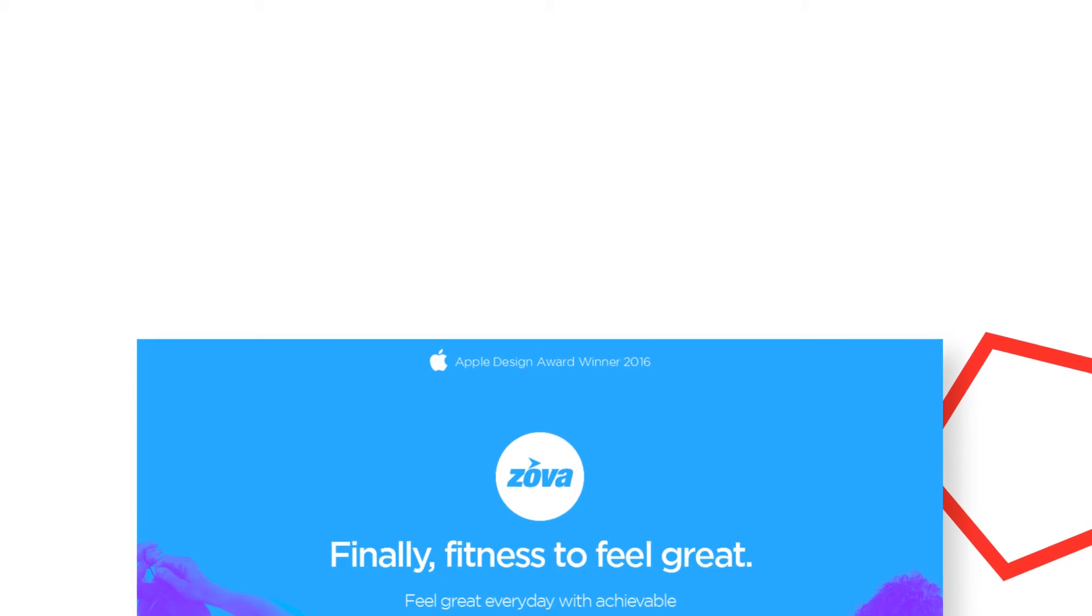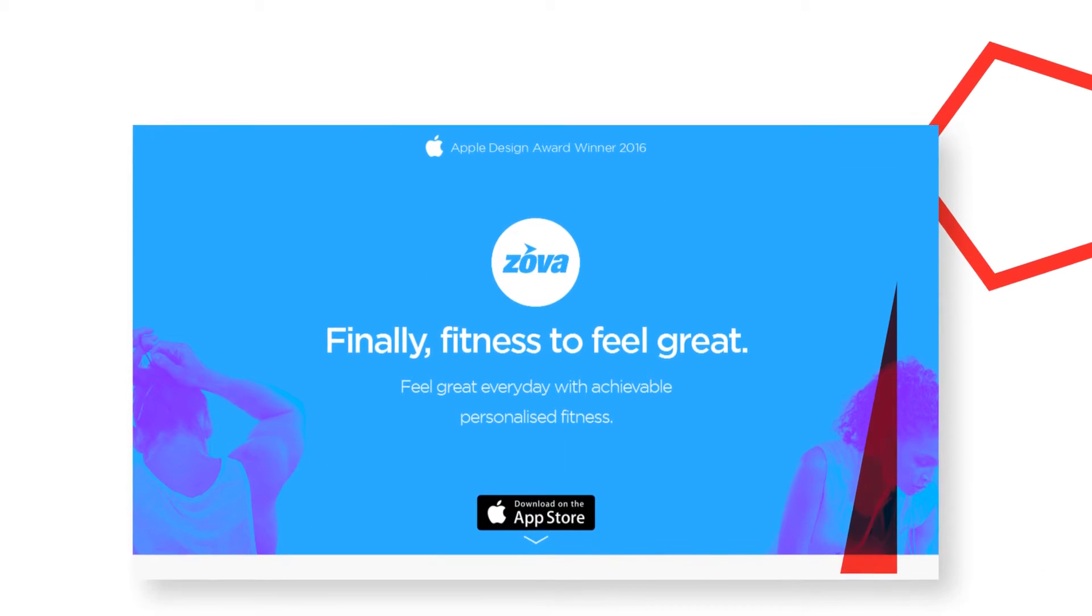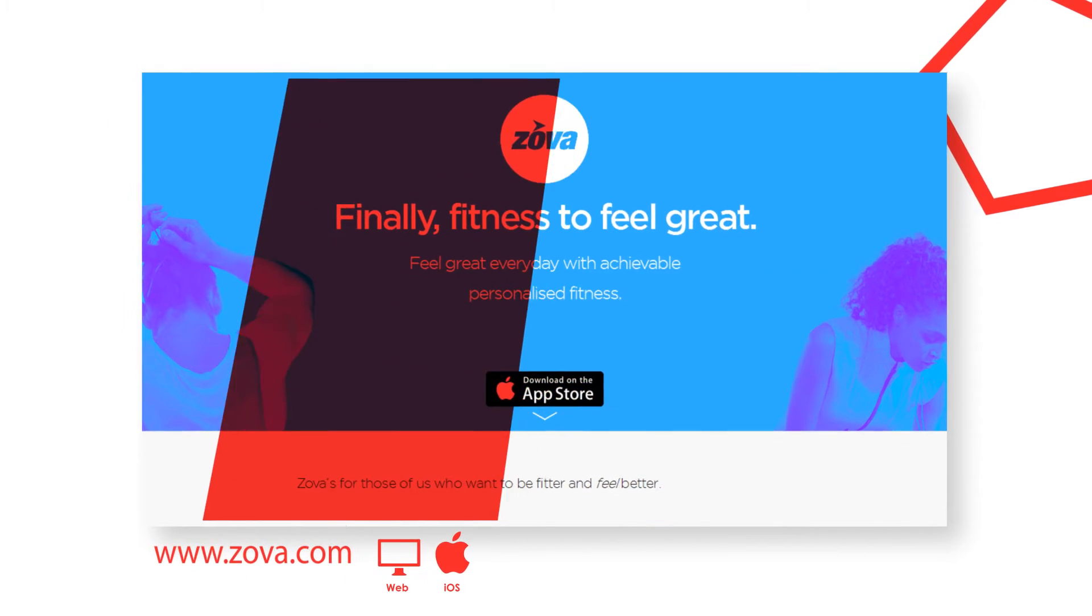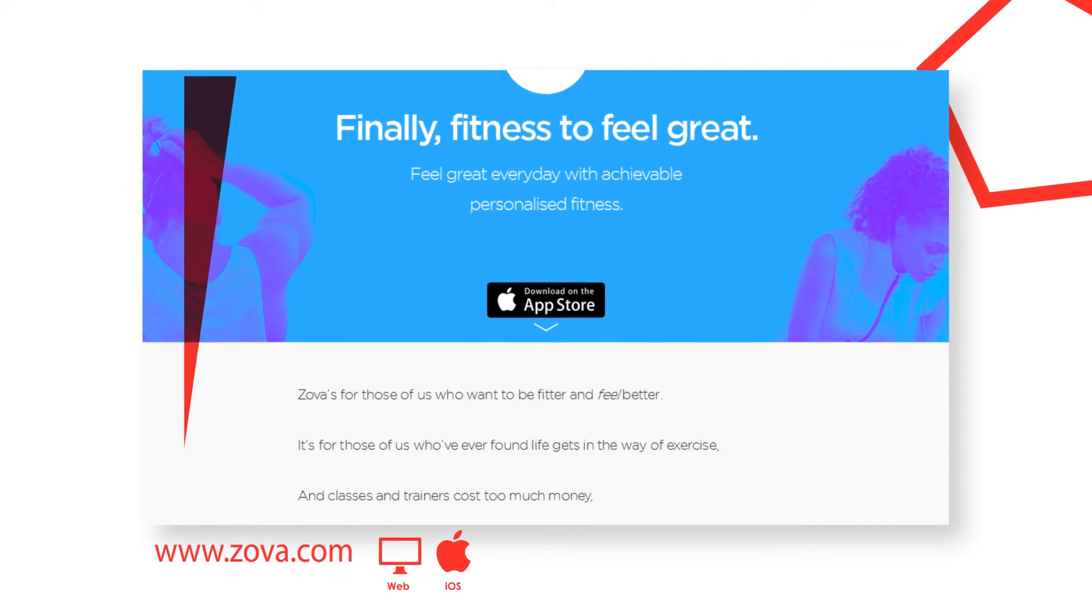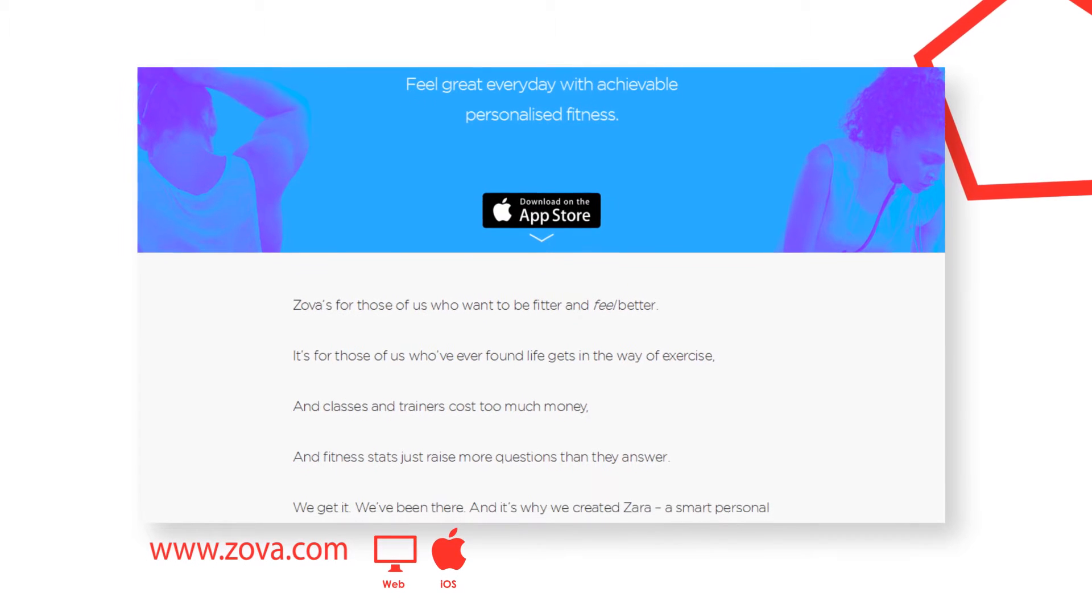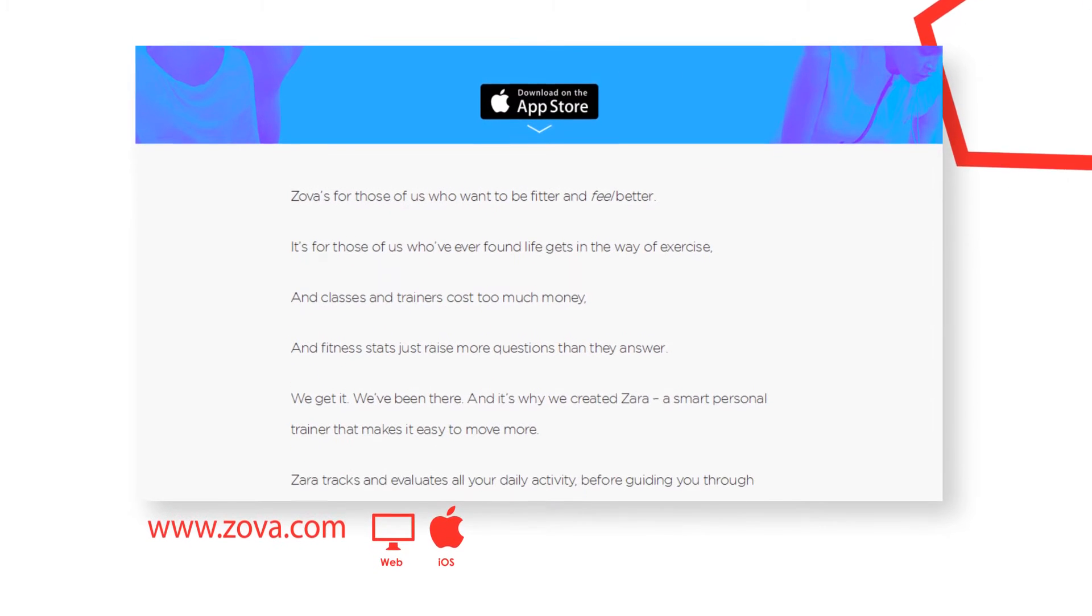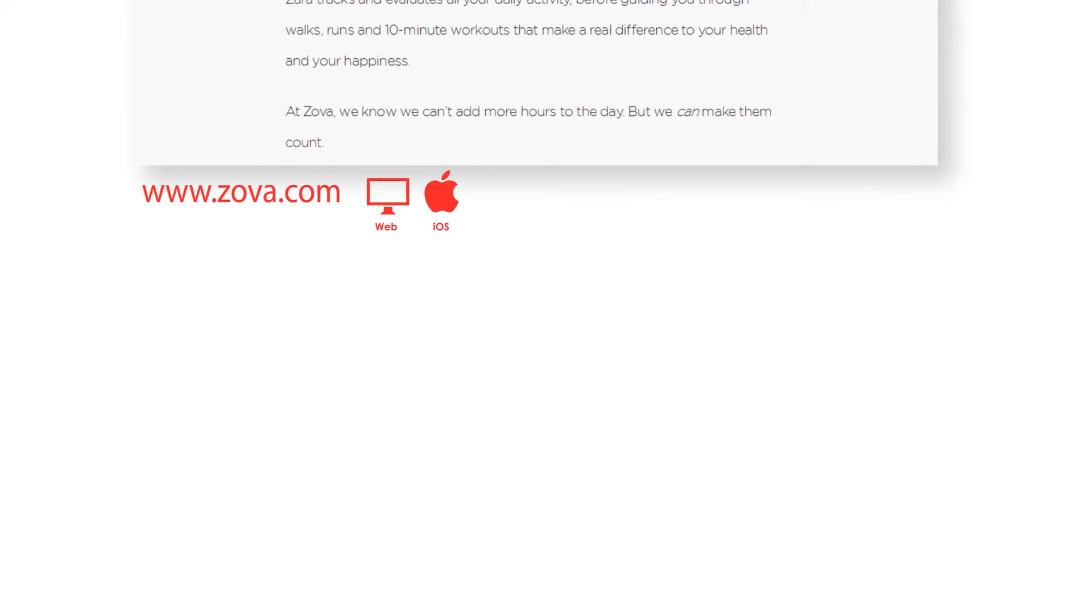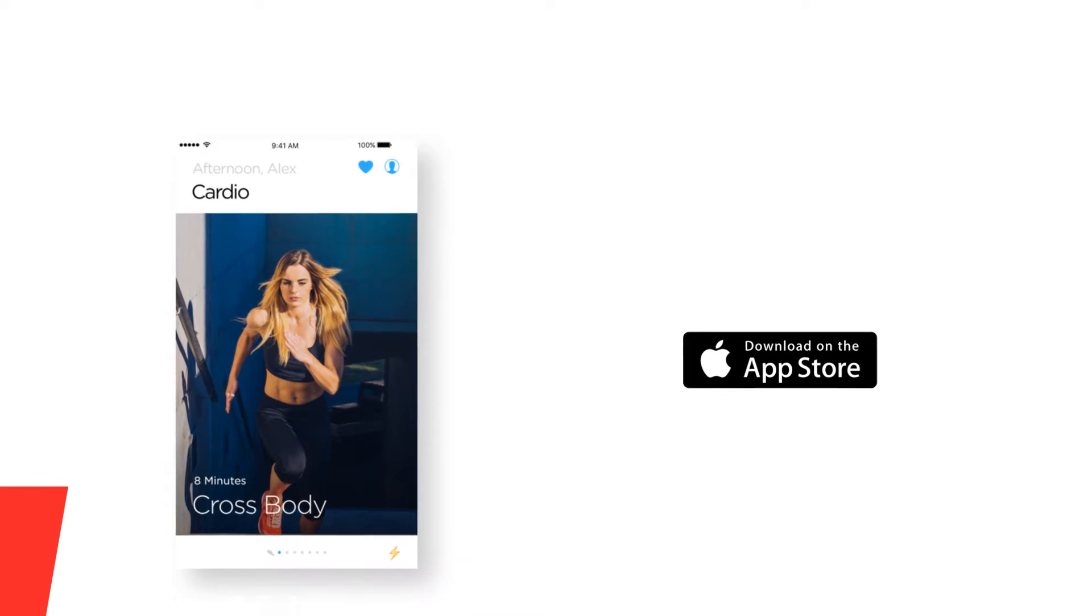ZOVA gives you a smarter way to get fit and stay fit. No more stopping and starting and no more demoralizing crash and burn. Just intelligent, realistic ways to monitor and boost your daily movement in a way that will make you feel great for good. When you download ZOVA, you'll meet ZARA, your smart personal trainer. ZARA tracks and evaluates your daily activity before coaching you through walks, runs and full body workouts that leave you fitter, healthier and happier.